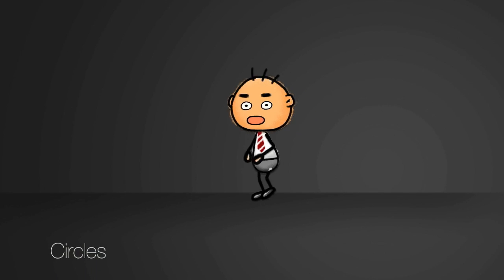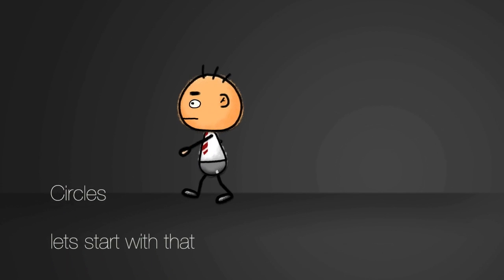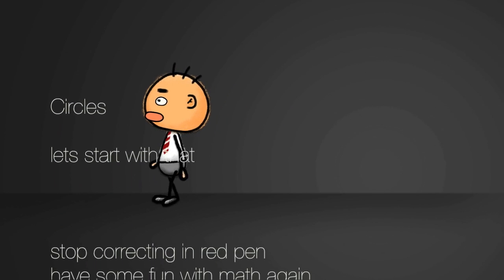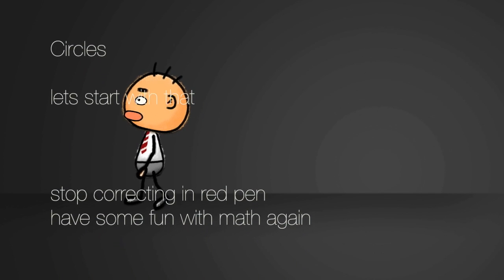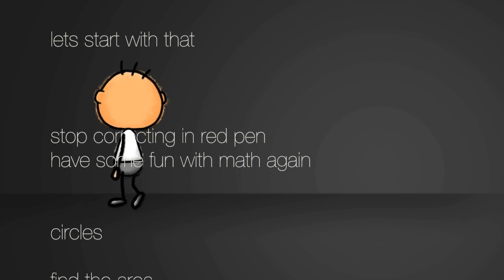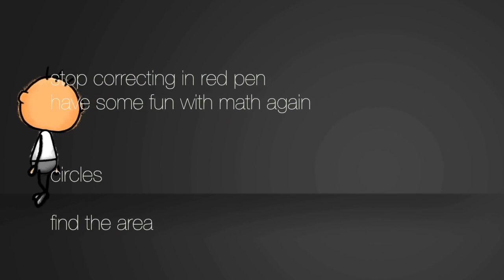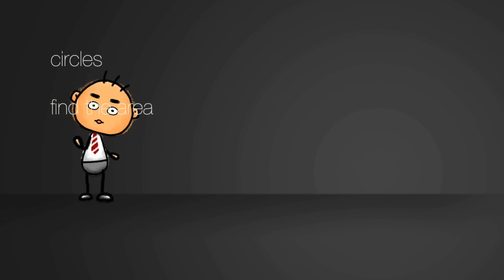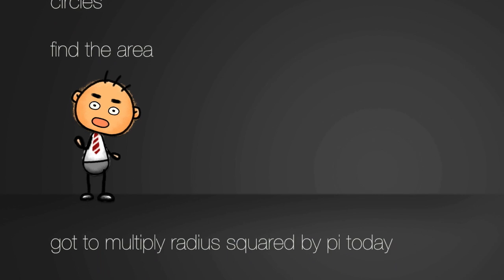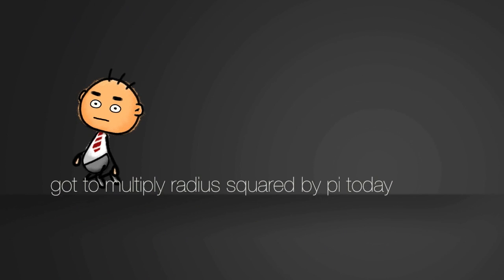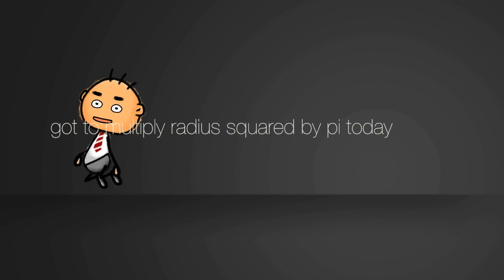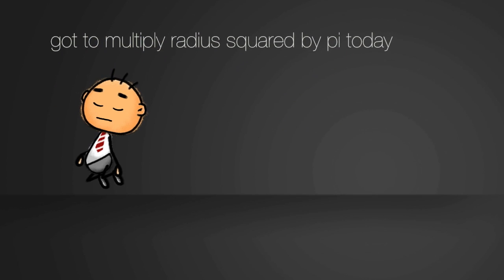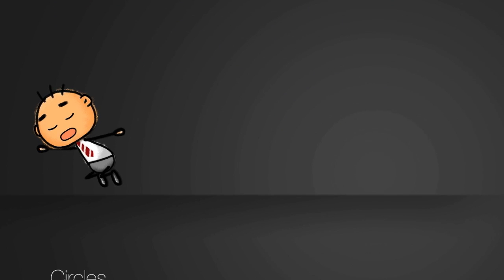Circles. Let's start with that. Stop correcting in red pen. Have some fun with math again. Circles. Find the area. Gotta multiply radius squared by pi today.